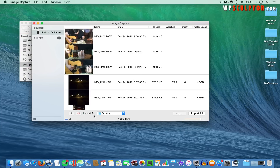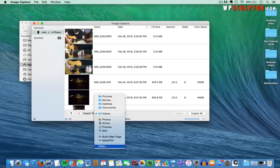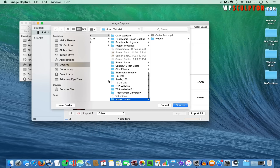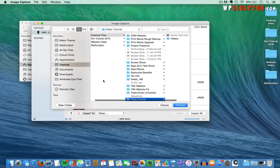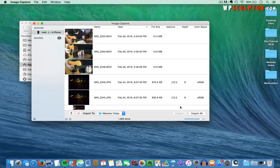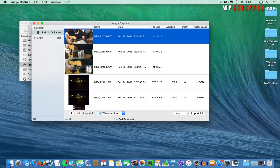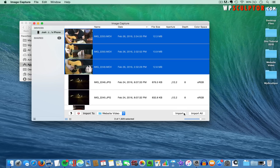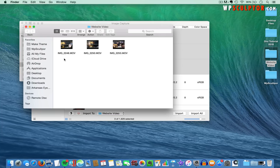The next thing we need to do is where it says Import To, click there, then click on Other and select the folder on your computer where you want these files to be moved to. I've got a folder on my desktop called Website Video. I'll select that folder and click on Choose. All the files on my phone are going to show up here. I've got these three video files at the top, so I'll click on the top one, hold Shift, click on the bottom one, and then click on Import. The checkmark indicates those have imported, and I can see all three clips in the Website Video folder on my desktop.